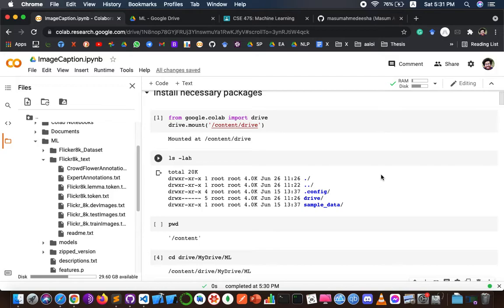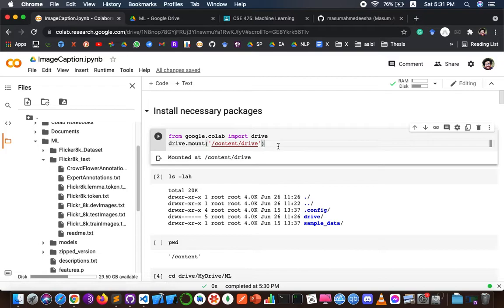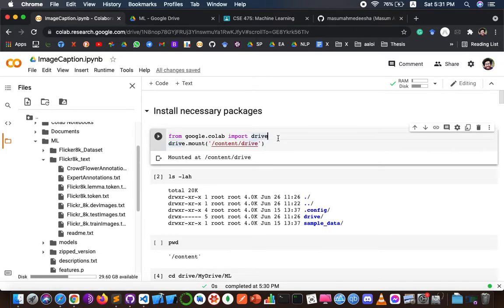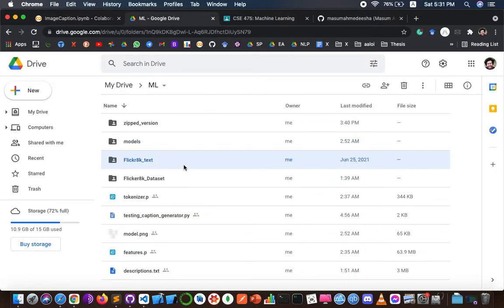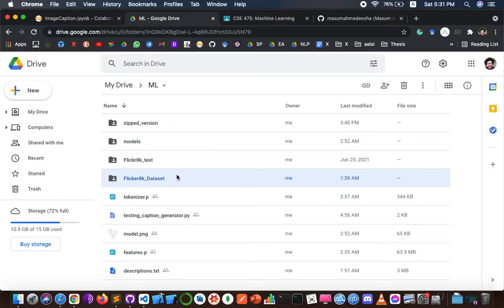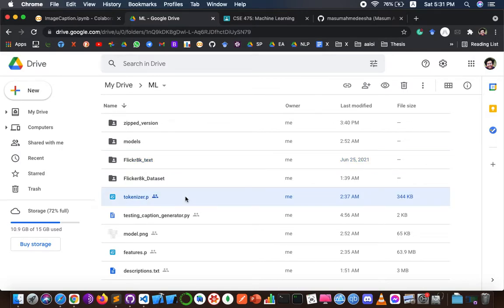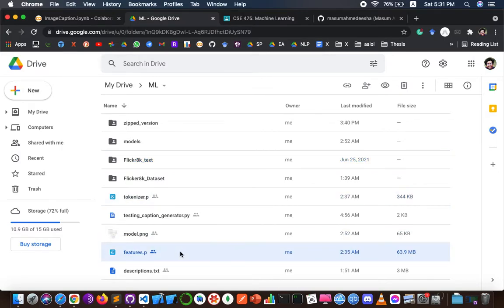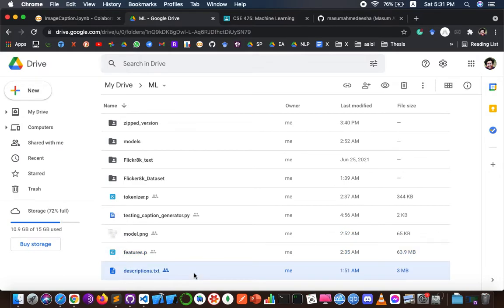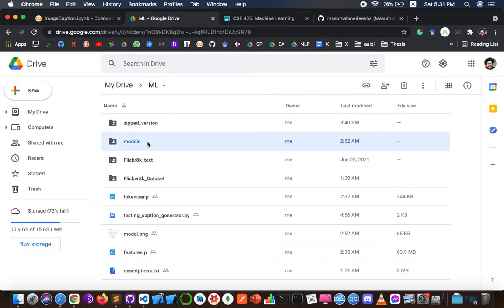Then I had to create a Google Colab notebook named 'image caption' and mount Google Drive, because I uploaded all the data such as the Flickr 8k text and Flickr dataset in my ml directory. When we run the full project, tokenizer.pkl, model.pkl, features.pkl, and description.pkl will be updated there, and when we train the model, some files will be stored in that section.